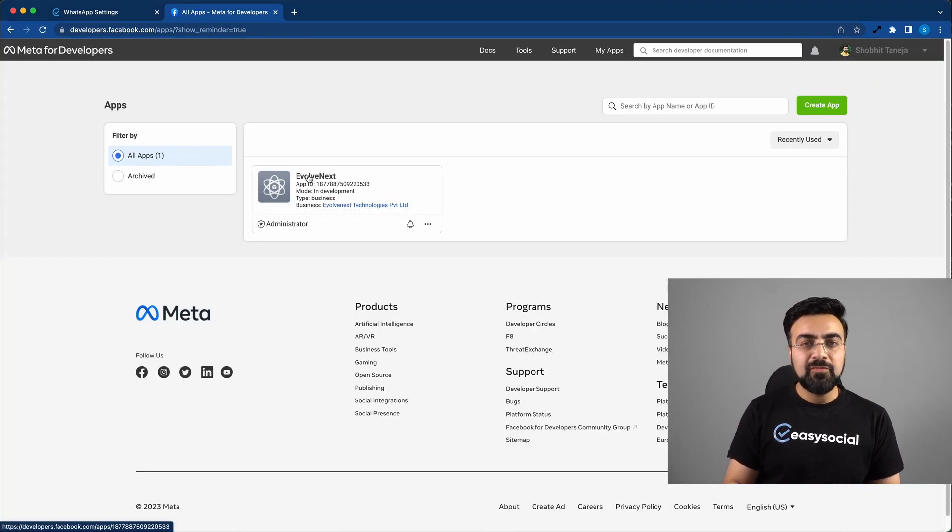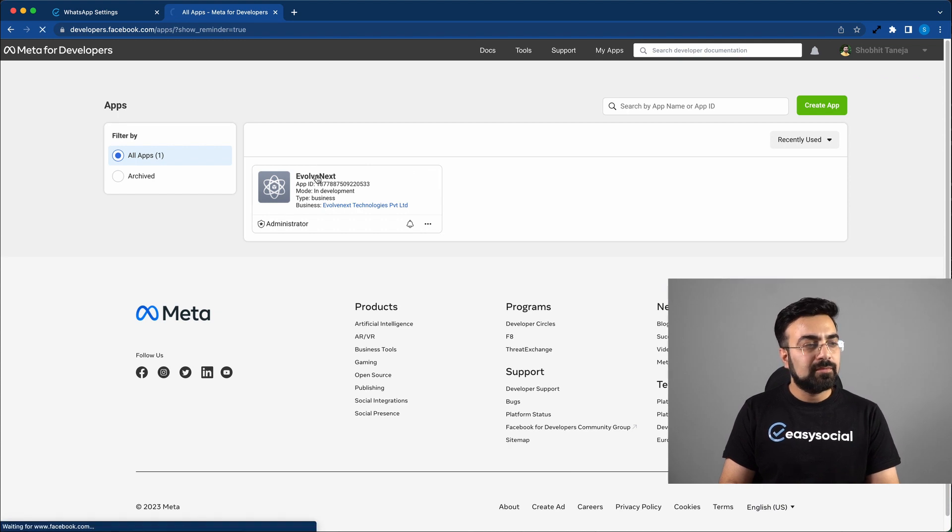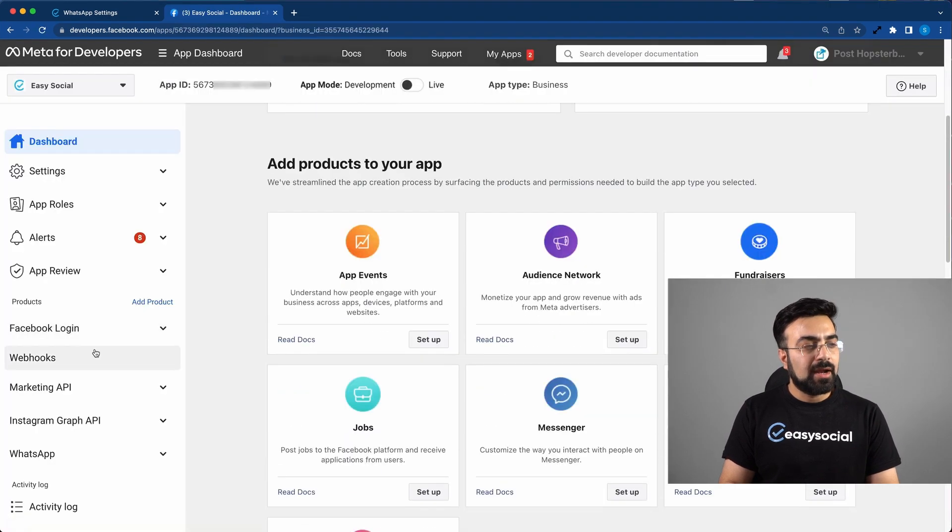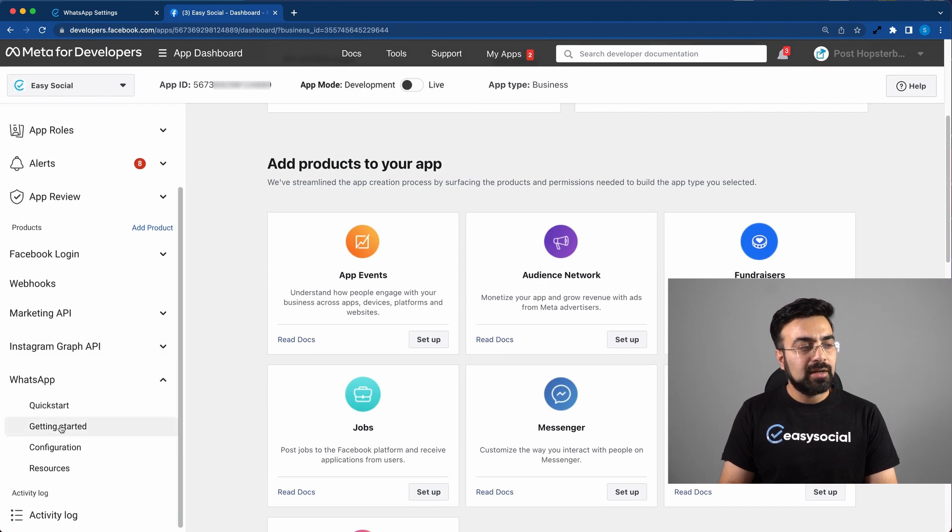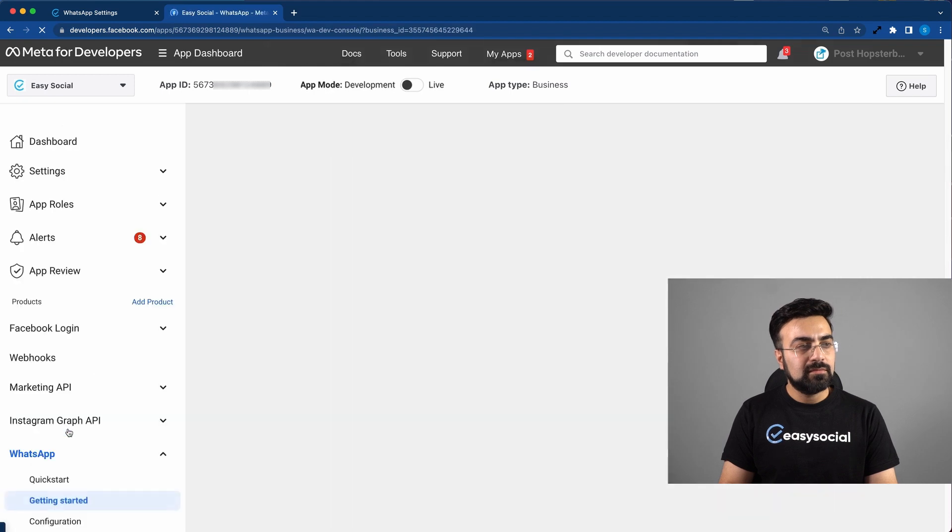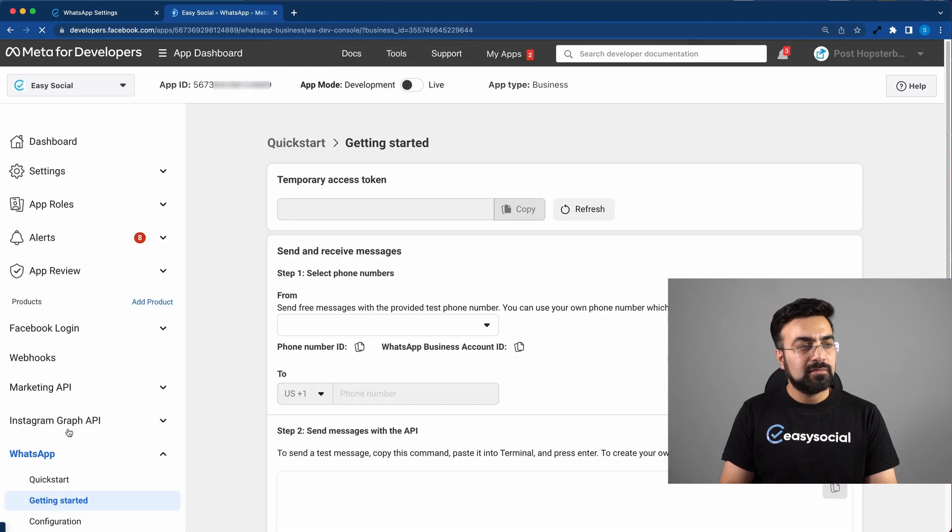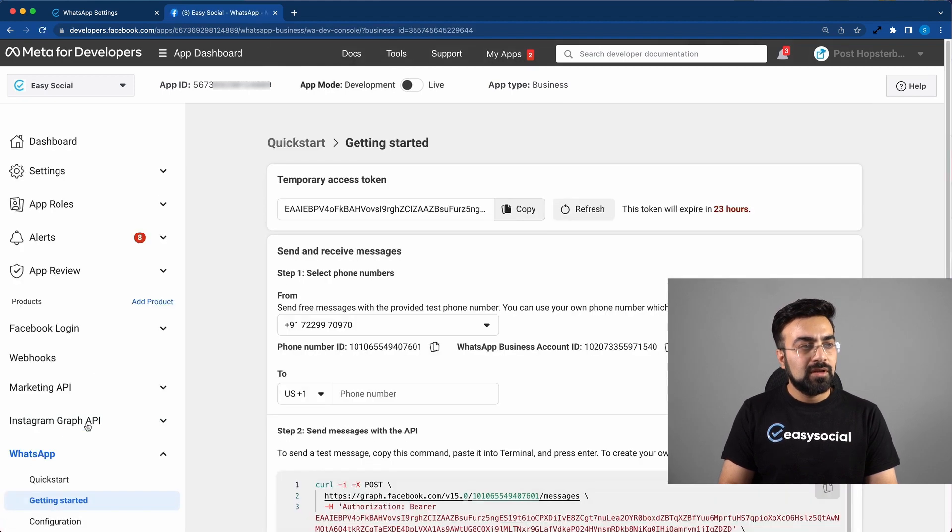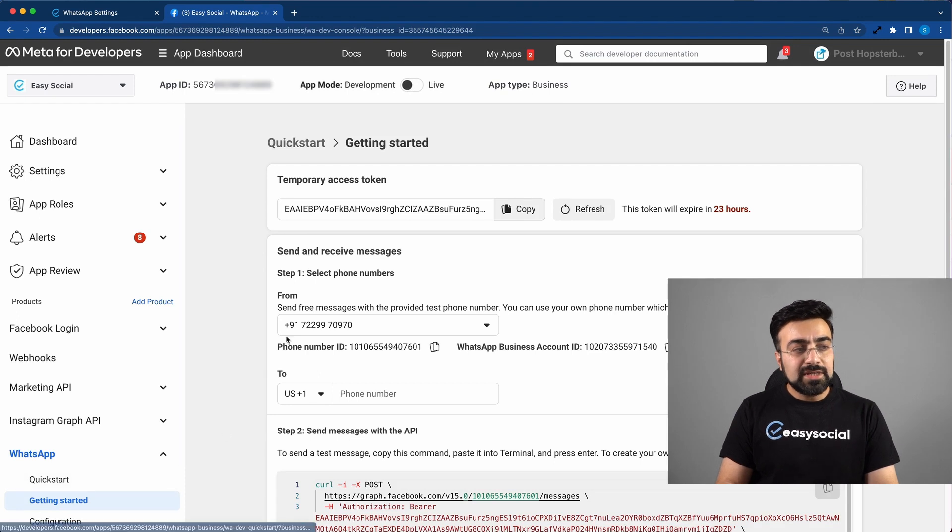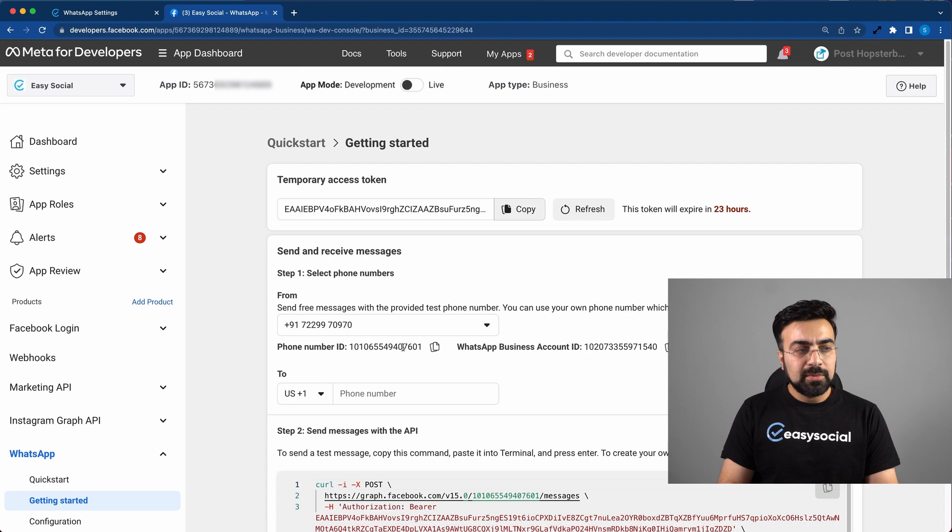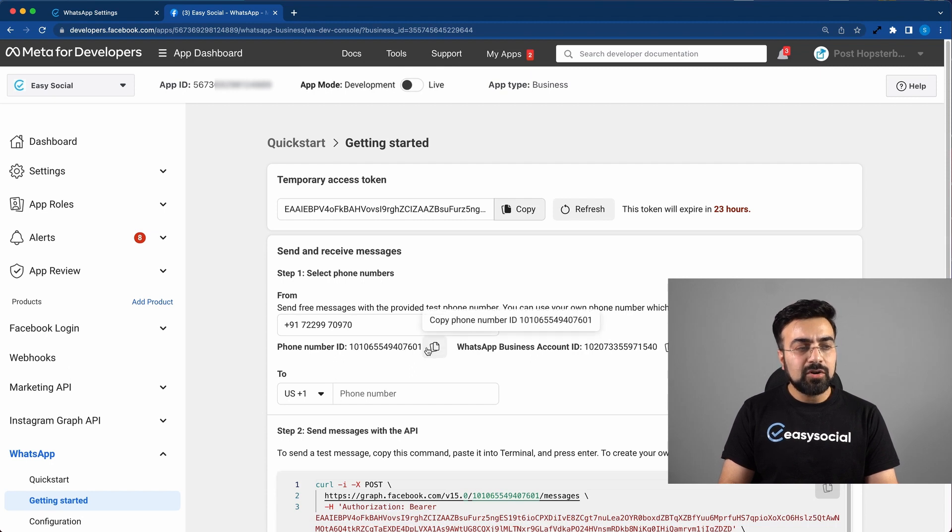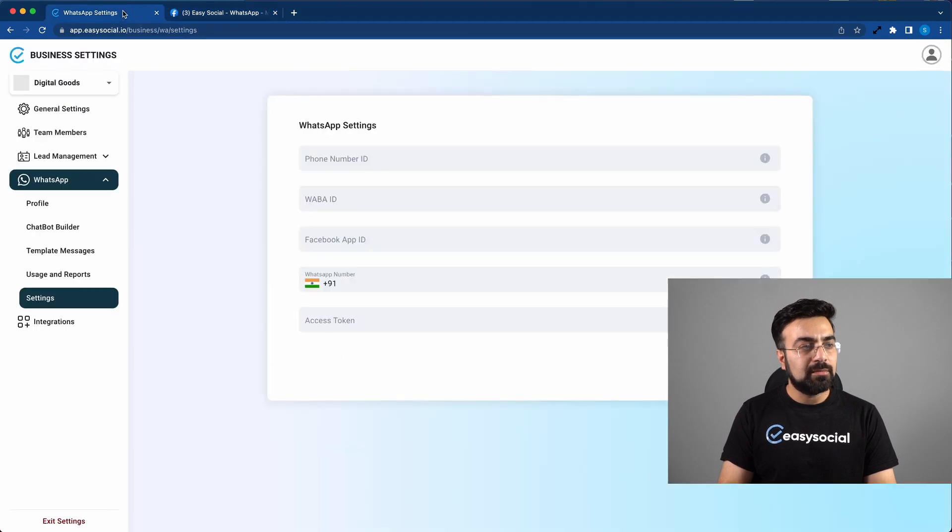Now click on the app where you got access for WhatsApp Cloud API. And here on the left side, there's a menu called WhatsApp. Click on that and then go to Getting Started. Now here you can see there is a phone number ID written here, which is quite a long number. And right in front of it, there's a copy button. Now click on this copy button and go back to the previous tab.